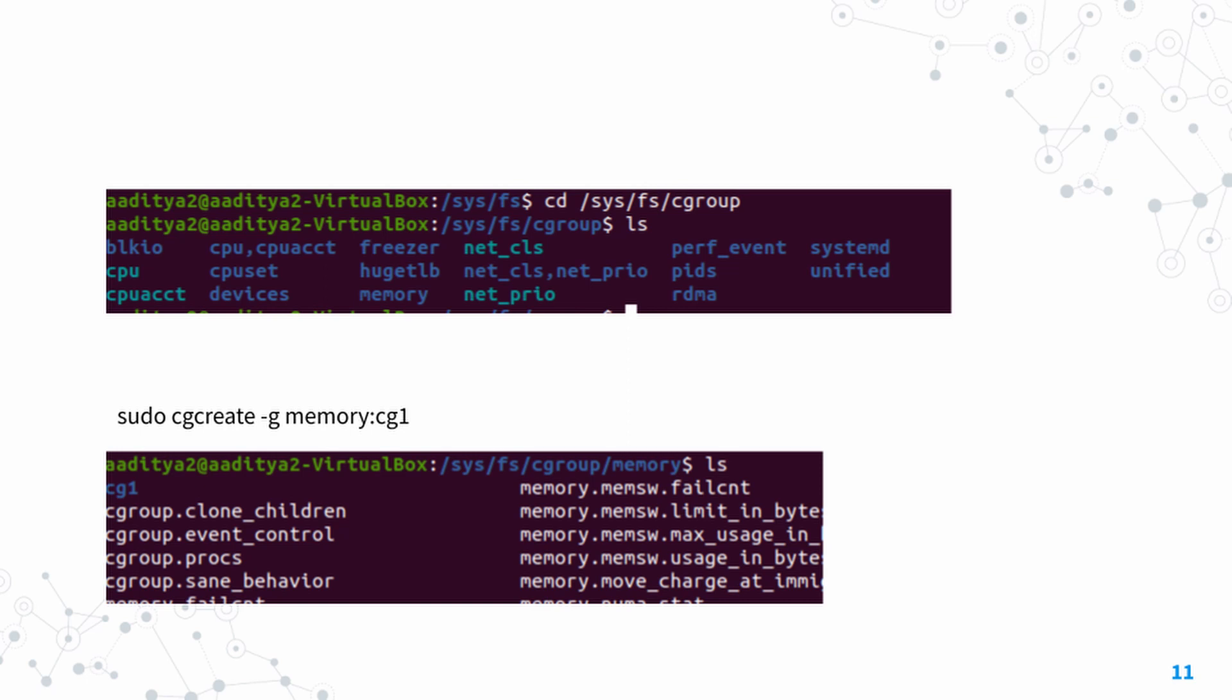You'll see various subsystems such as block I/O, CPU, CPU accounting, freezer, memory, devices, etc.